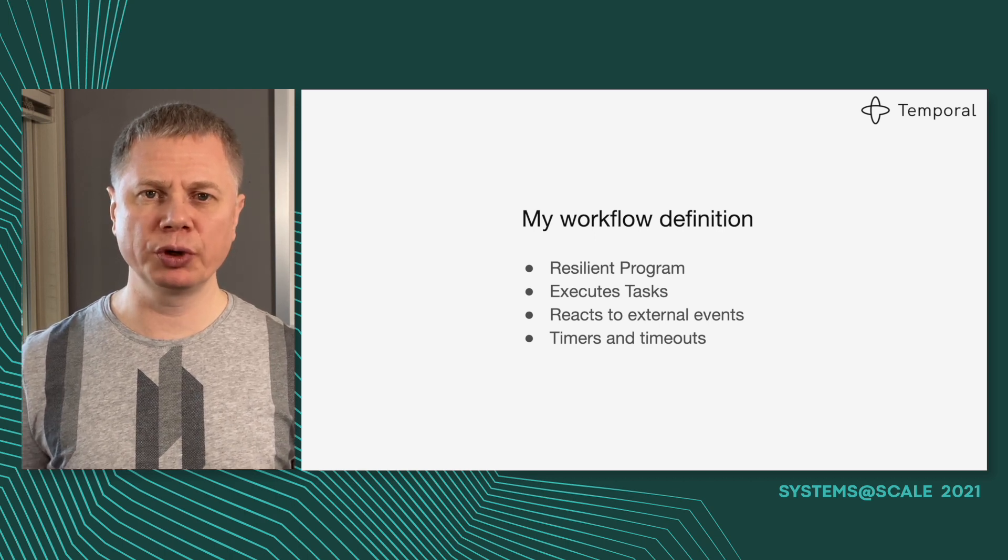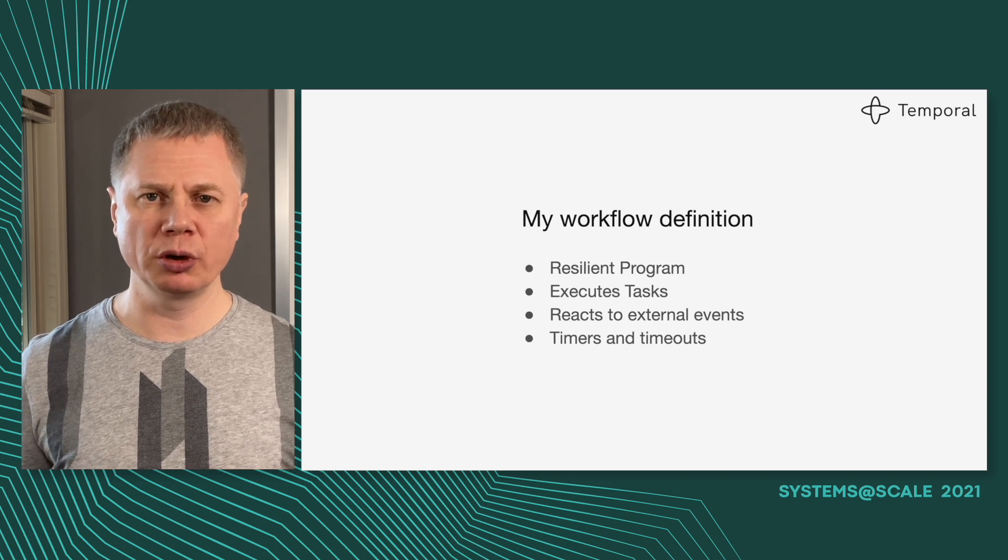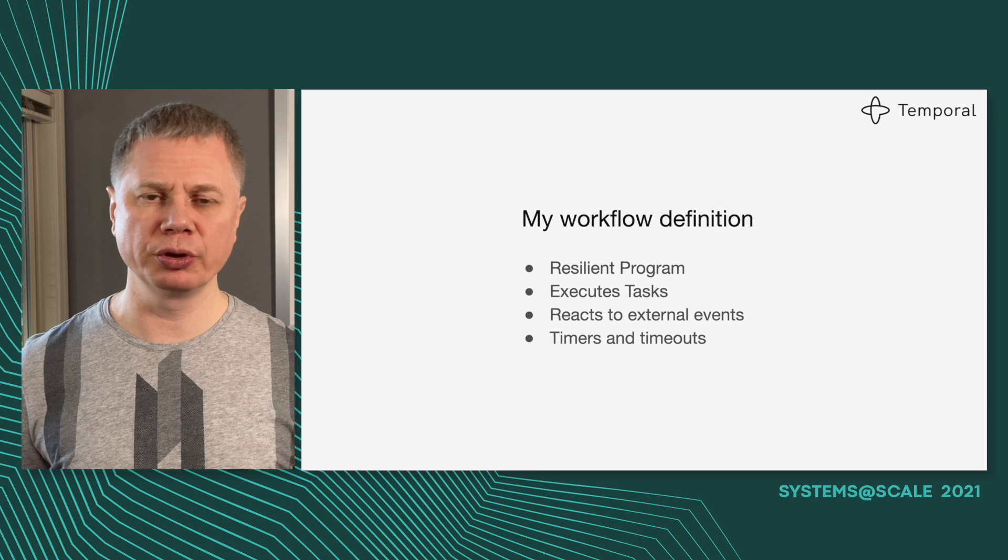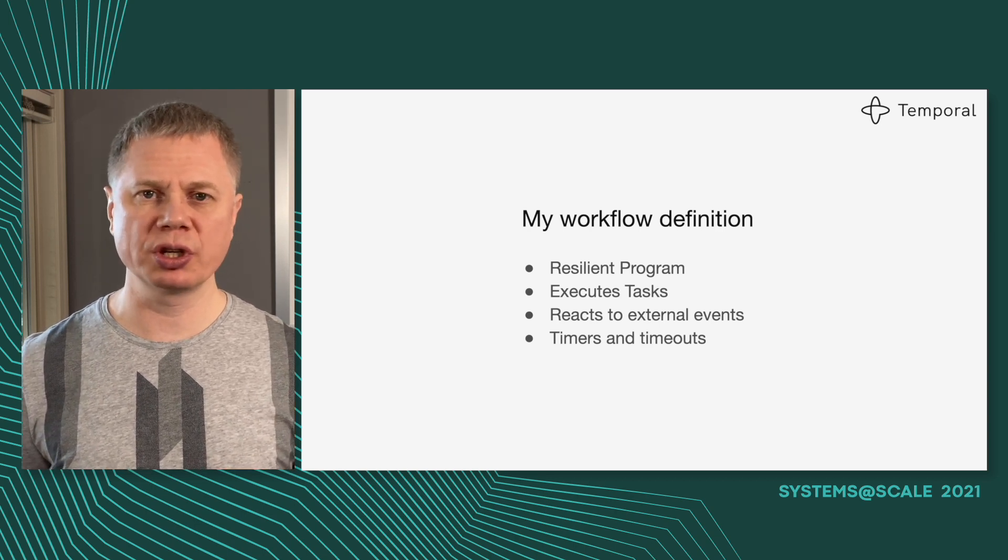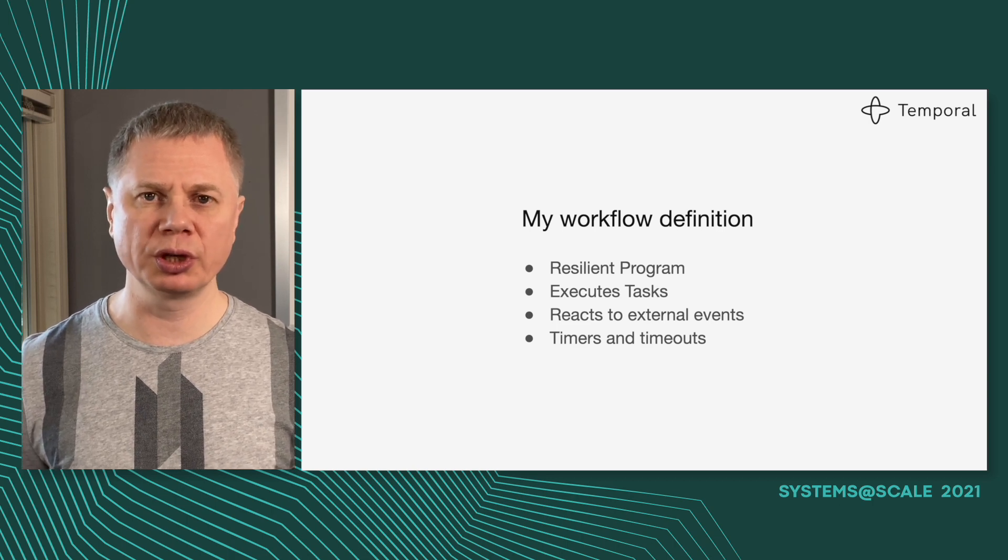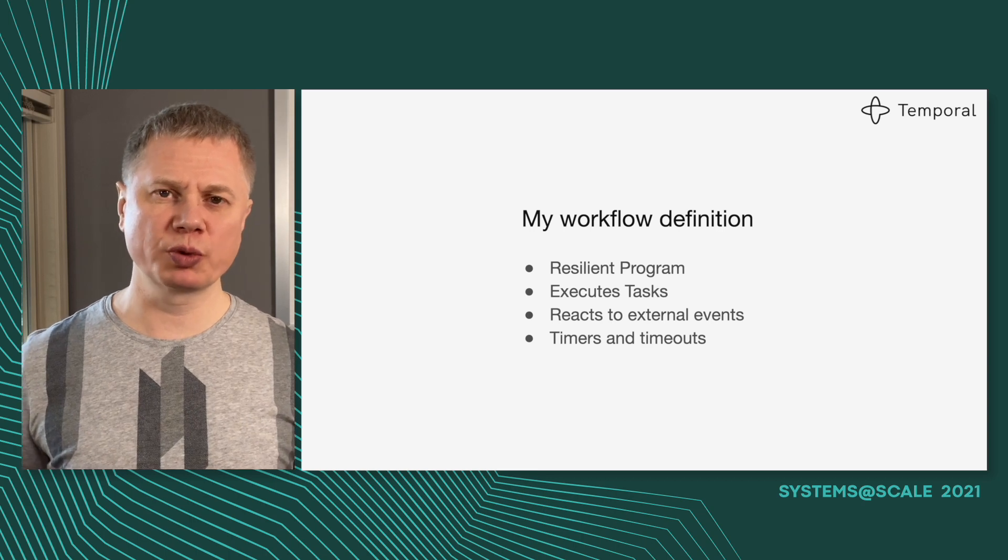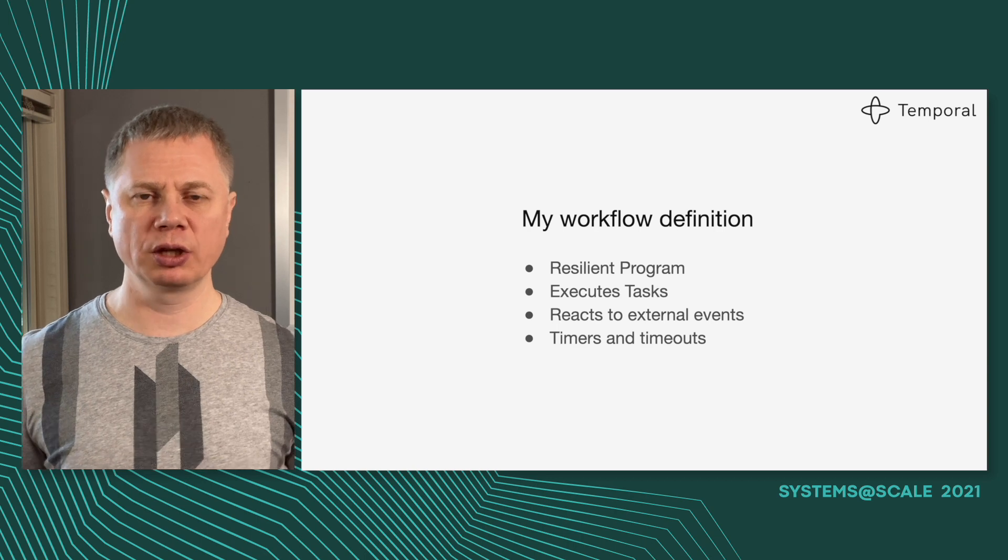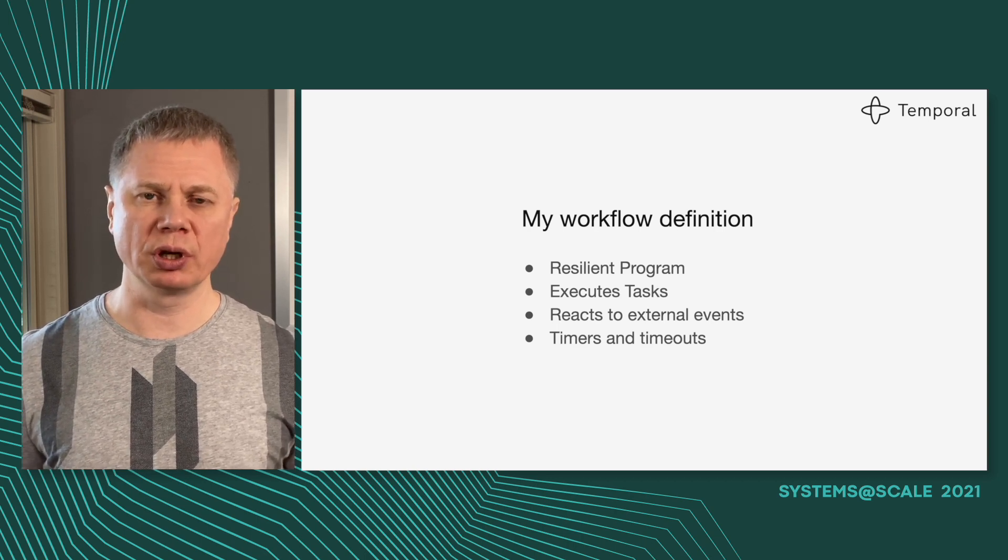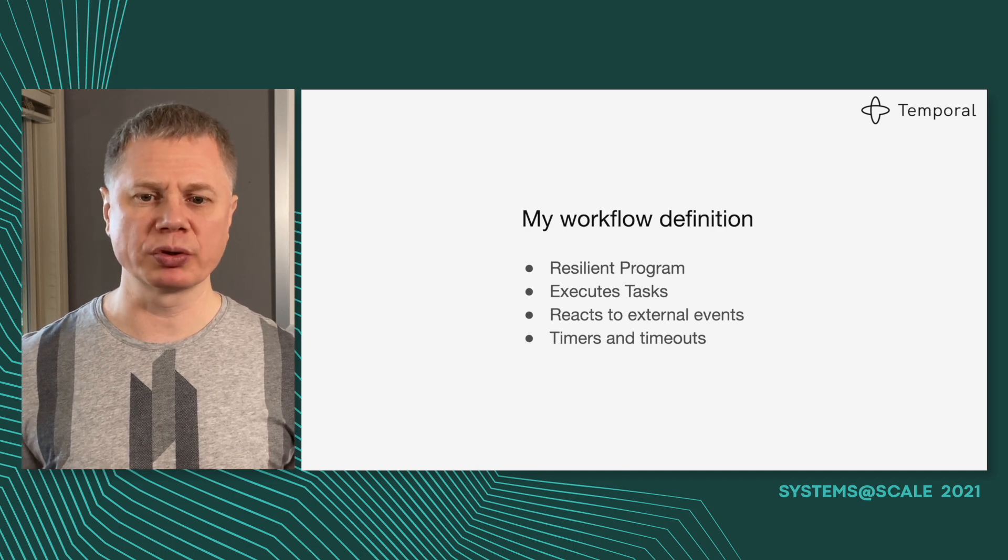My definition is that a workflow is just a resilient program. Resilient means that this program will continue execution independently in the presence of failures. You can have new deployments, infrastructure outages, availability zones going down, and you want your program to continue execution. Usually this program is organized as a sequence of tasks, and it also has to react to external events and deal with time because time is an important component of every business-level process and timeouts.